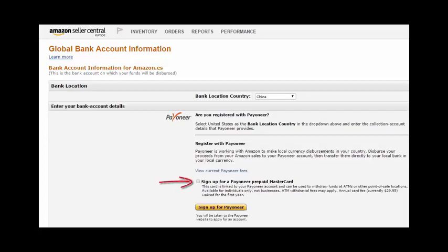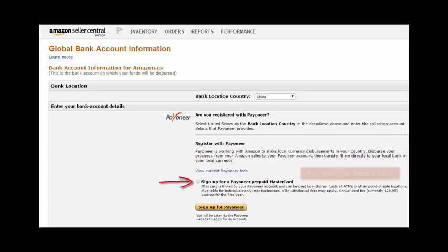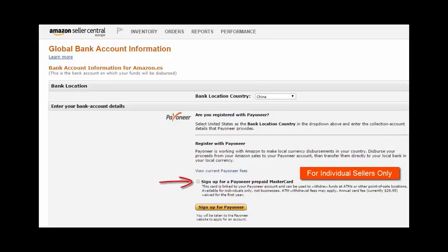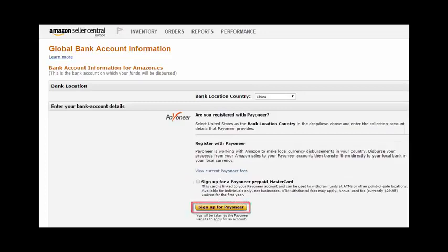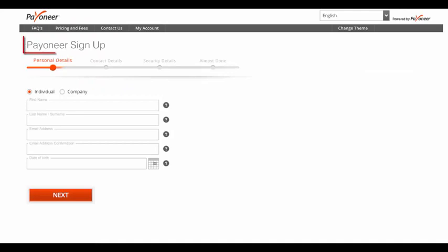Would you like the flexibility of withdrawing your money at ATMs or spending funds online and in-store? If yes, please click the checkbox labeled Sign Up for a Payoneer Prepaid MasterCard, and your funds will be automatically transferred directly to the card. Please note that only individual sellers, and not companies, are eligible for the Payoneer card. If this box is left unchecked, you will automatically receive funds directly to your local bank account.